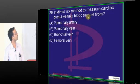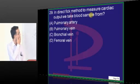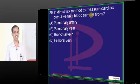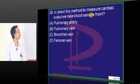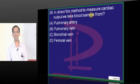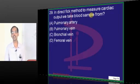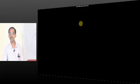In the direct Fick method to measure cardiac output, you need to identify which vessel carries oxygenated and which carries deoxygenated blood. Femoral vein, bronchial vein, pulmonary artery, pulmonary vein — pulmonary vein carries oxygenated blood, all others carry deoxygenated blood. But since we are estimating cardiac utilization (not lung tissue), we use the pulmonary artery. The answer is pulmonary artery.